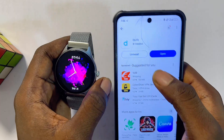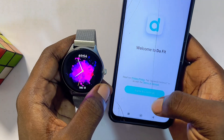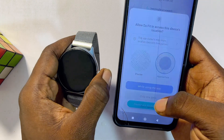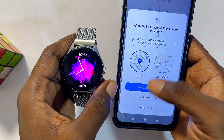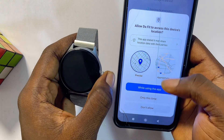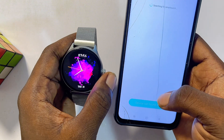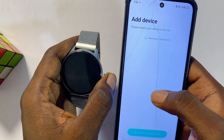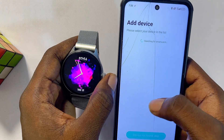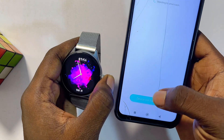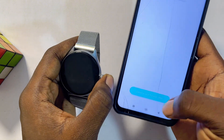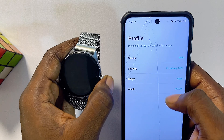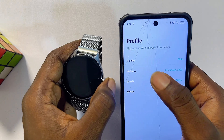Once the app is done downloading and installing, go ahead and open it up. Click on the 'Agree and Continue' button at the bottom to agree to the terms and conditions. You'll see a pop-up asking for permission to search for devices — click on 'While Using This App' and then 'Allow.' You can skip the device search for now, click 'Device Not Found, Skip,' and then proceed to fill in all the input fields with your personal information and click 'Done.'